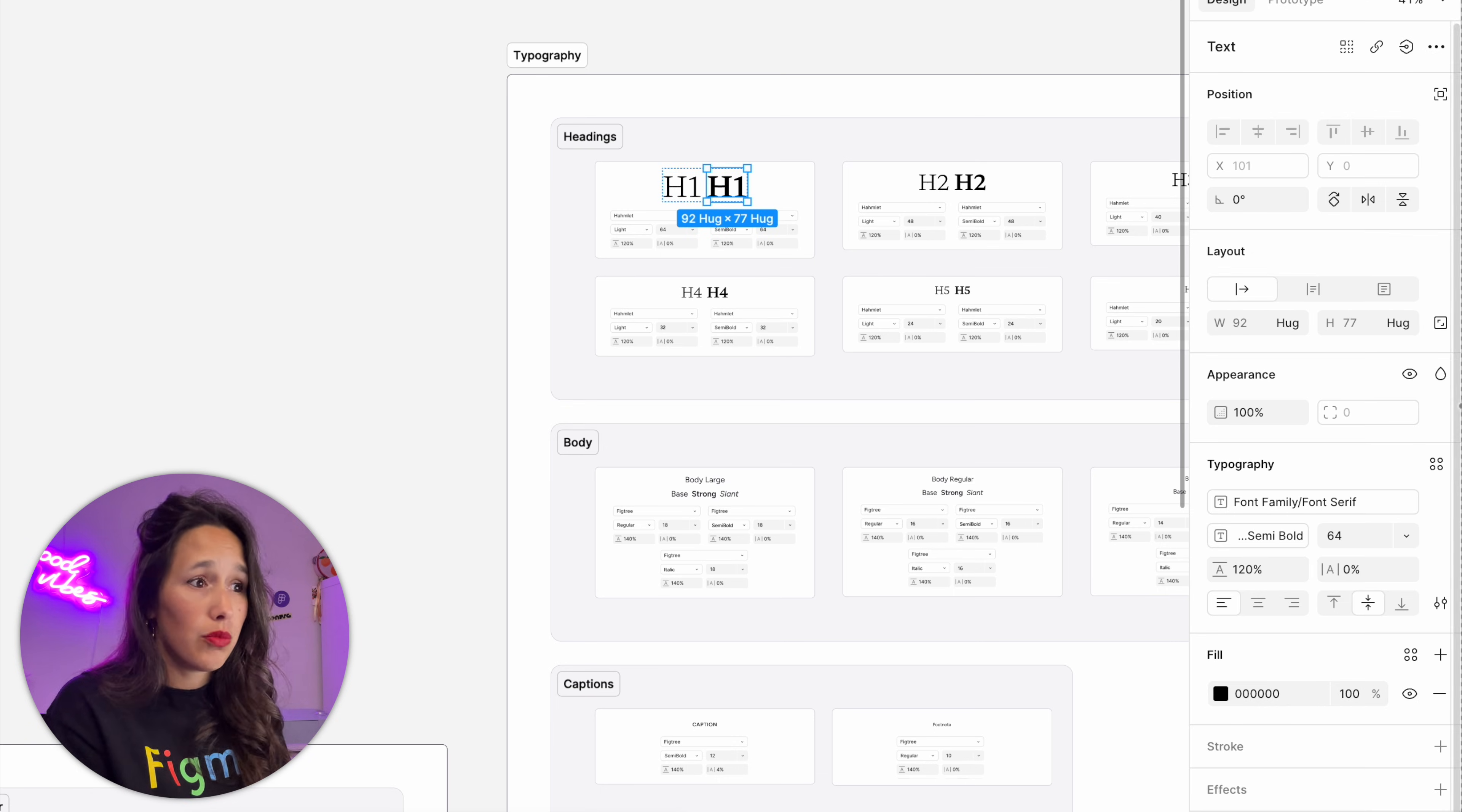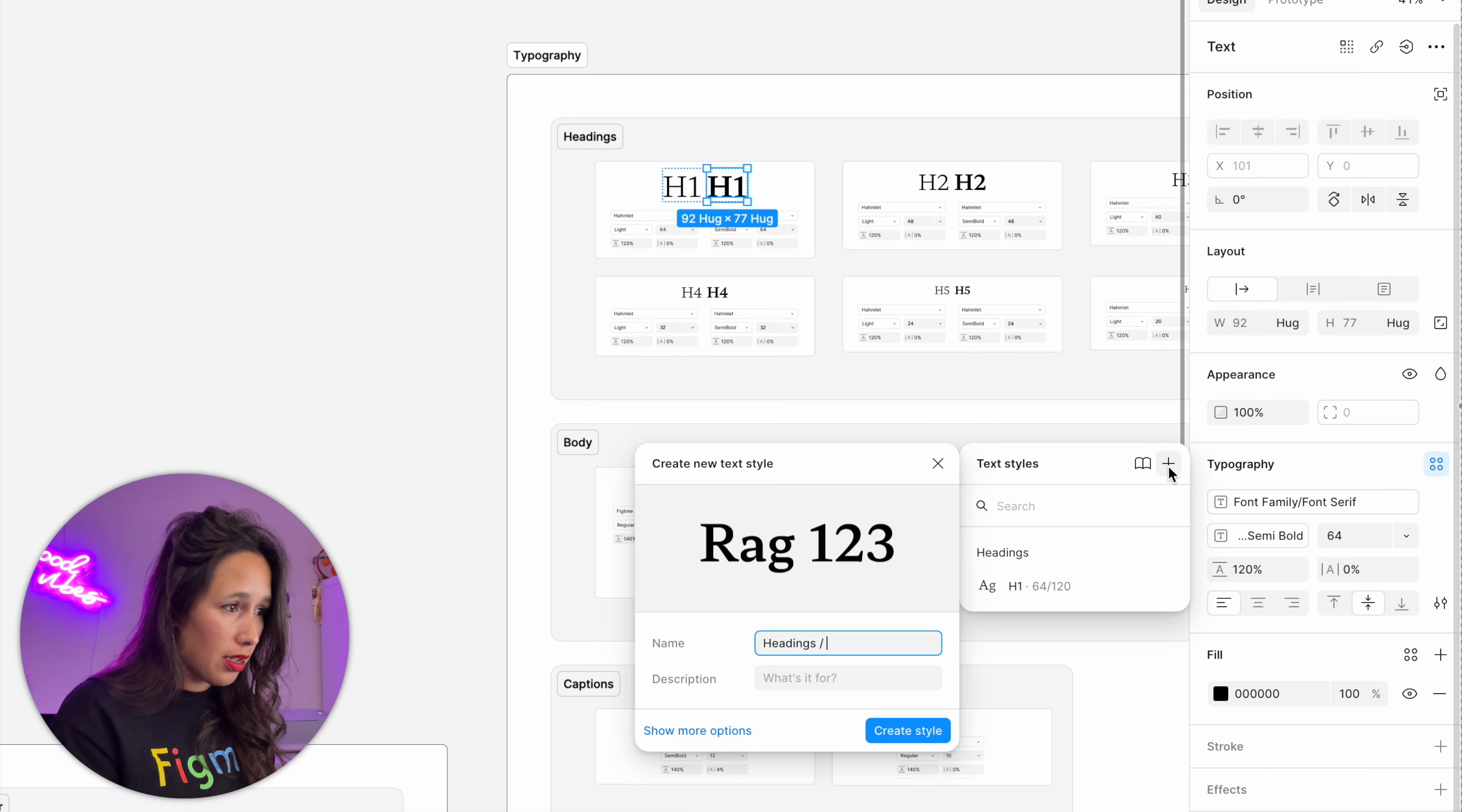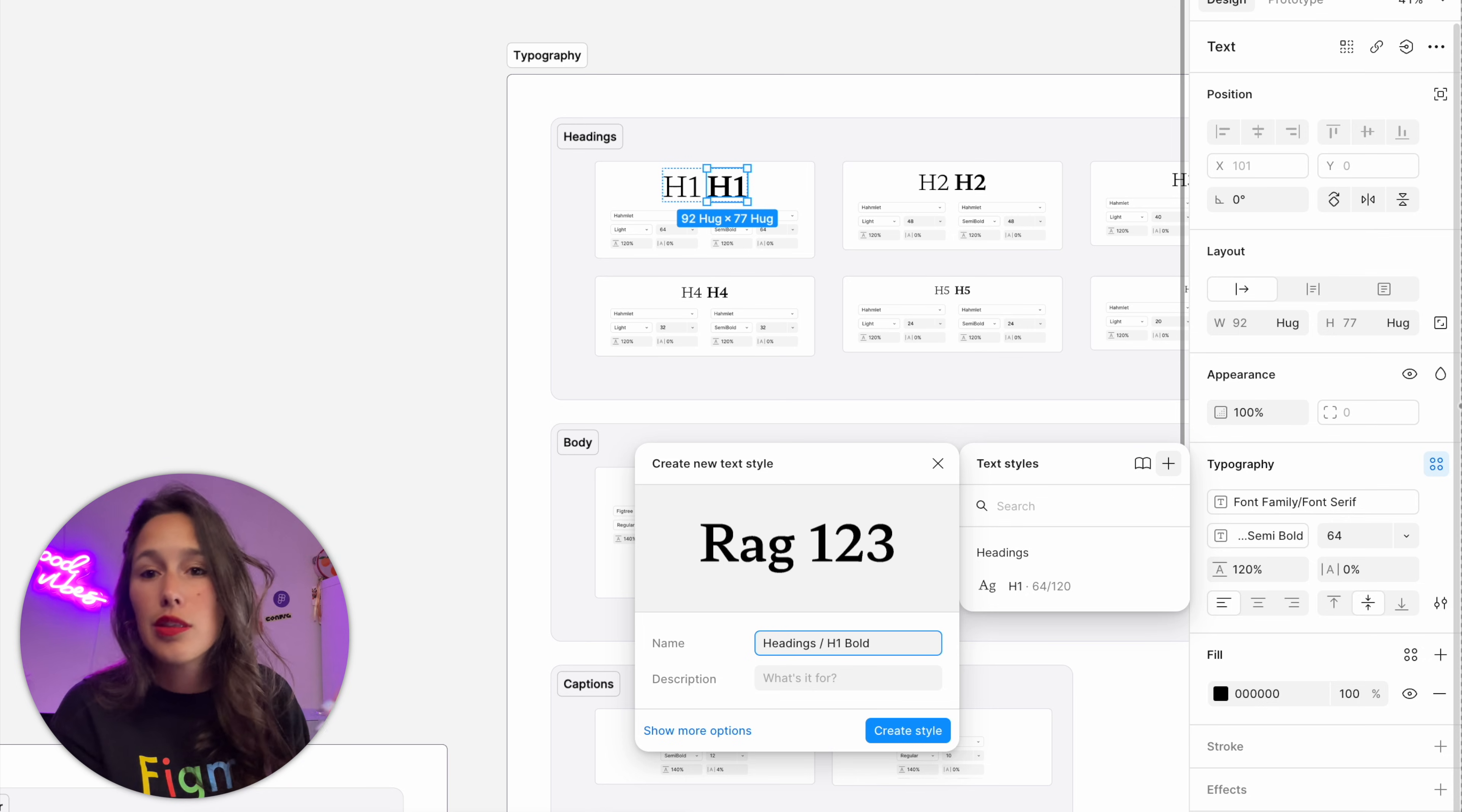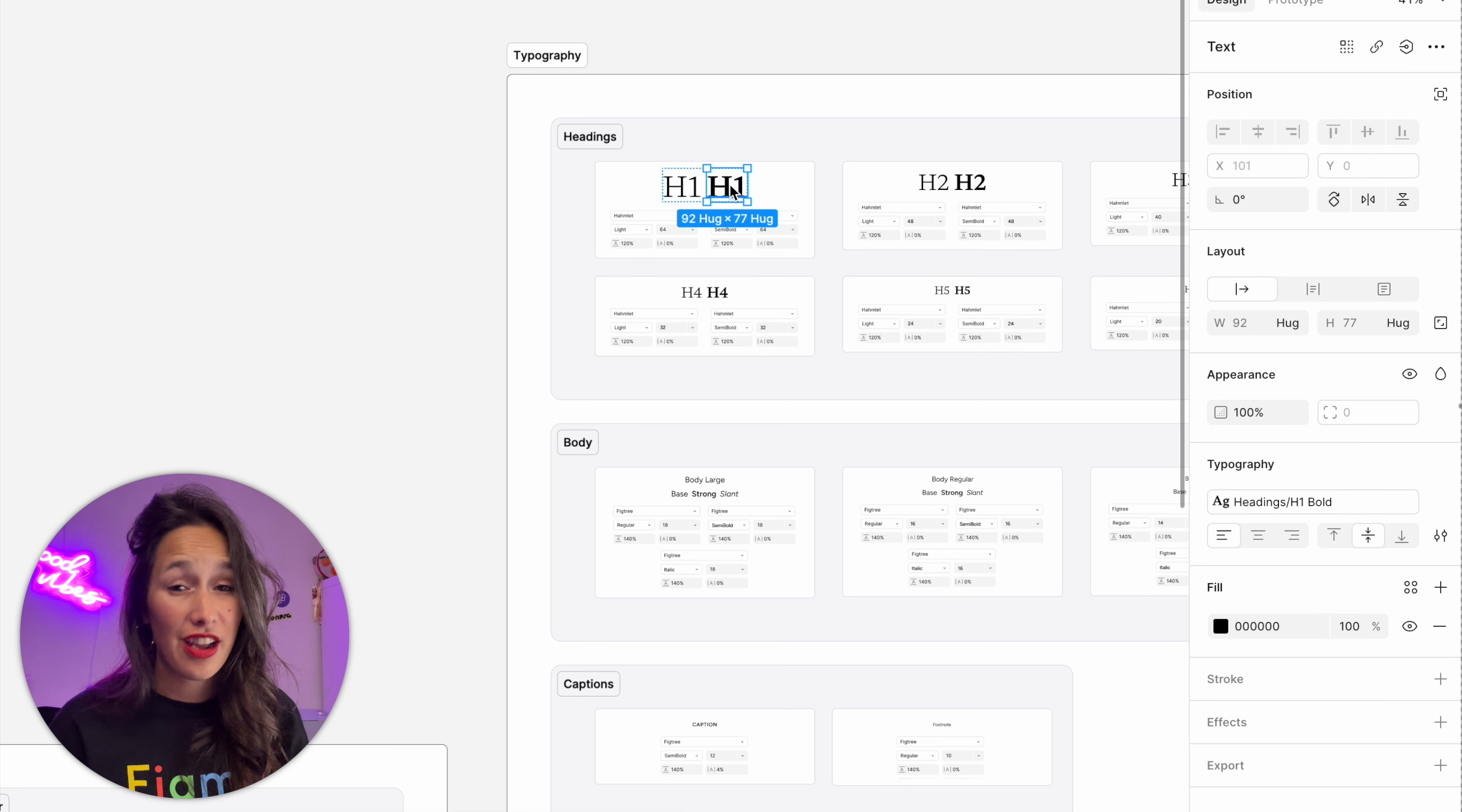Then if I click on the canvas, you can see that I've created my first text style and it's inside of a group called headings. Then for the bold one, all I need to do is exactly the same. Go into here, plus, headings, H1, and then I'll call it H1 bold, because I know that it's the bold version of the H1. Now I'll go ahead and continue doing that for all of my styles.